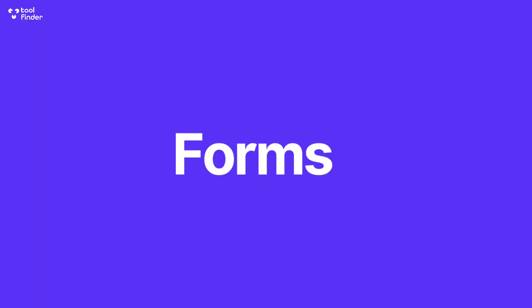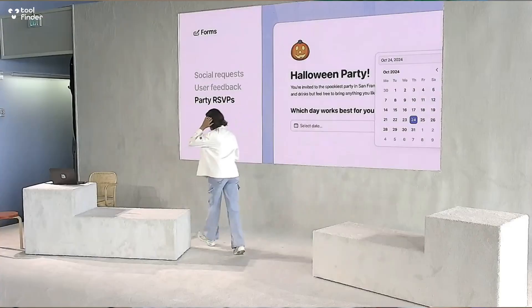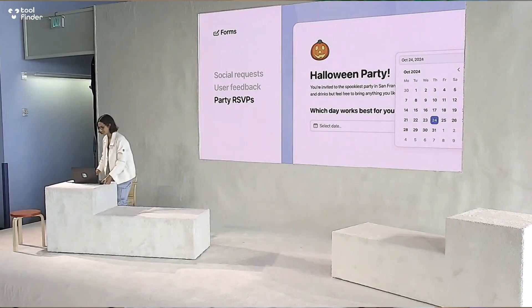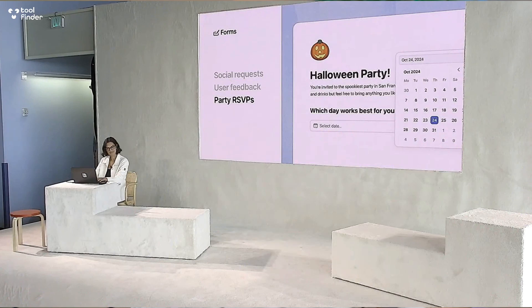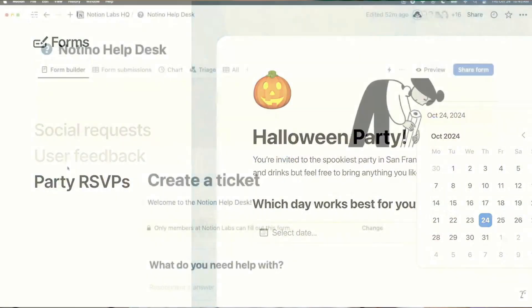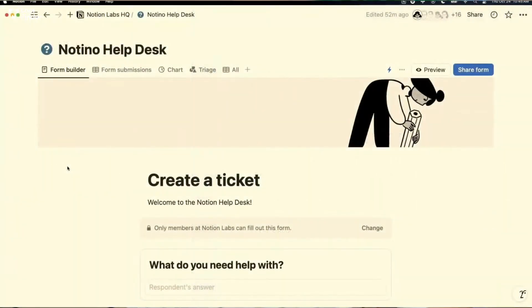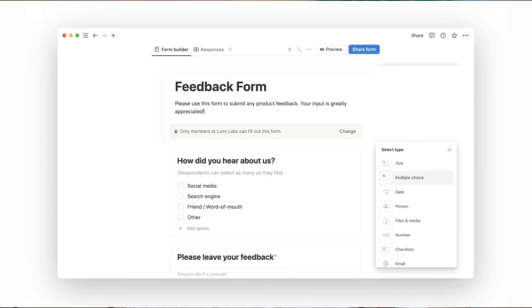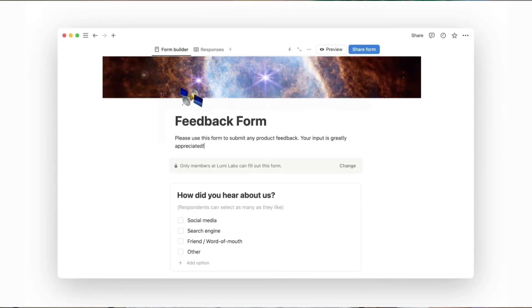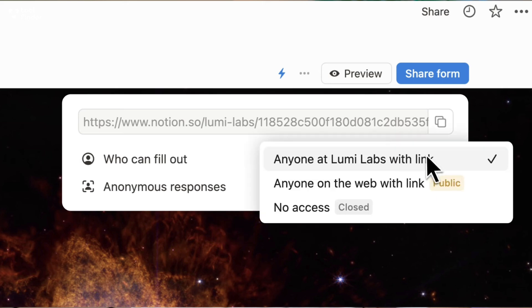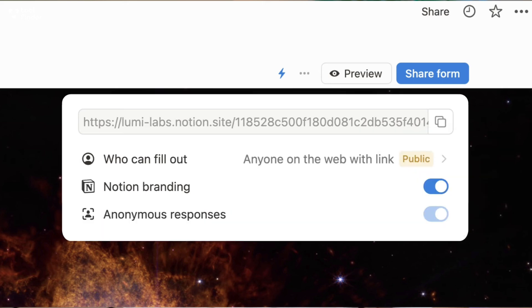The first of the releases was Forms. Forms is a new building block which will allow you to collect data and responses within Notion. It's something that a lot of people have wanted for some time, and probably the most impressive thing about it is that it's free with unlimited responses and unlimited submissions, which is really good.